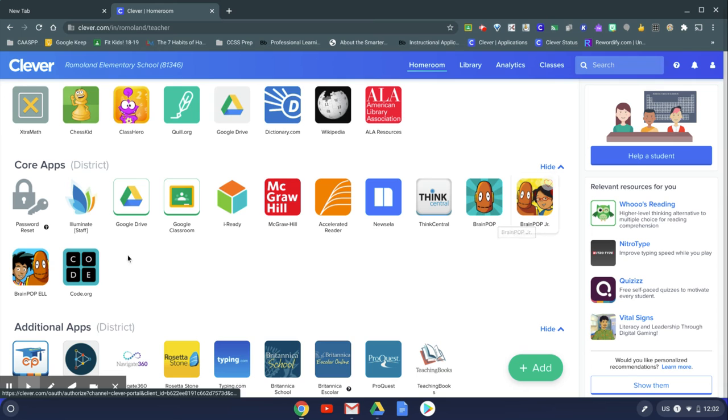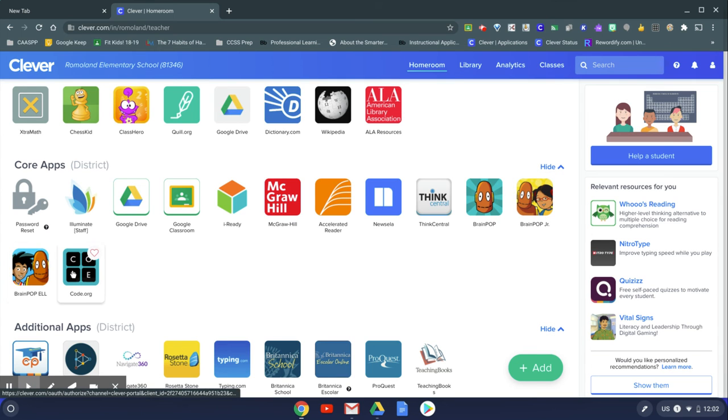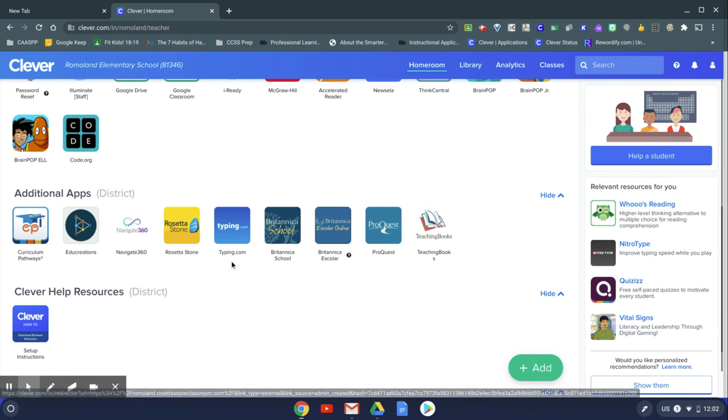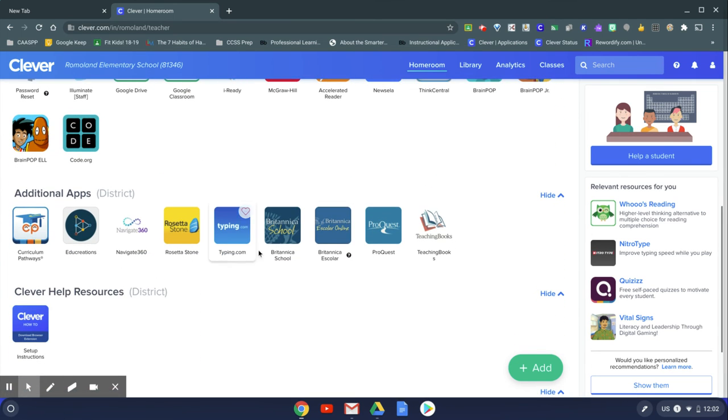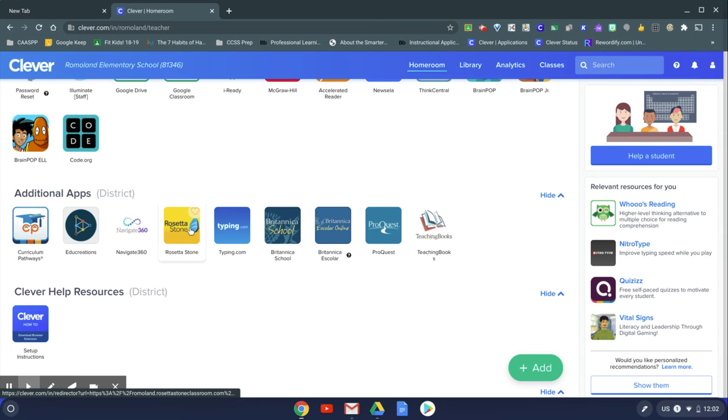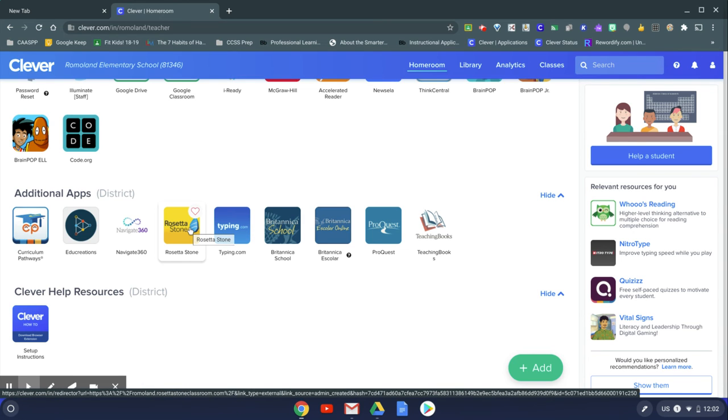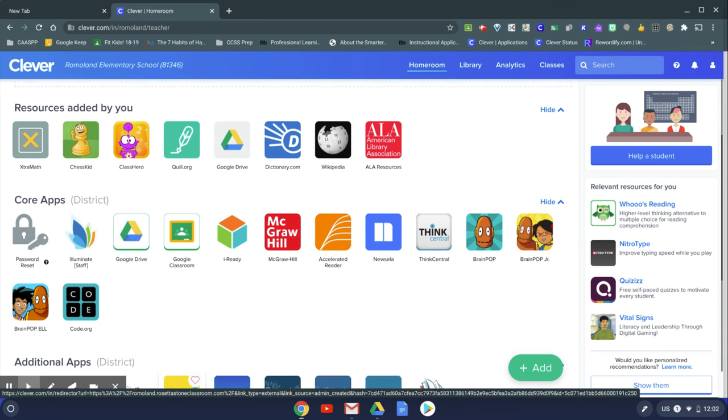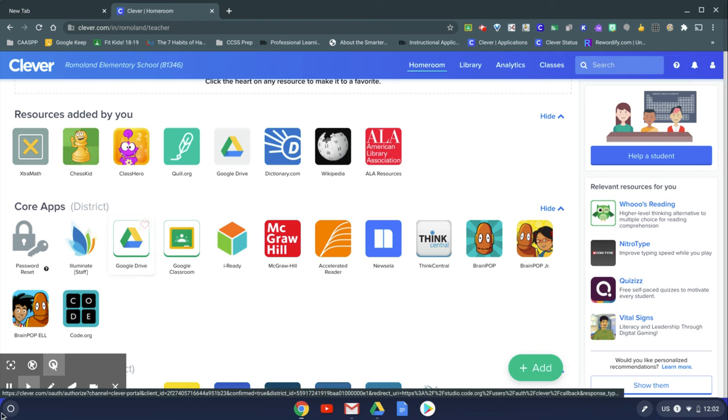BrainPop, BrainPop Junior, Code. Typing.com is down here. If you're using the Rosetta Stone app for English language learning, that is there as well. All of these are just shortcuts to these main programs.